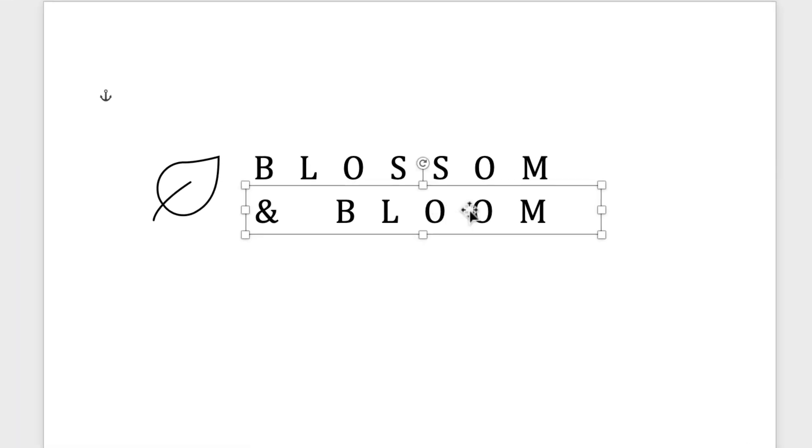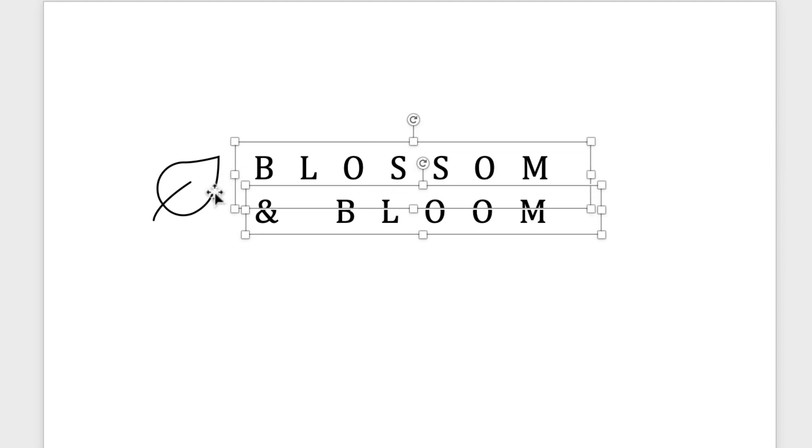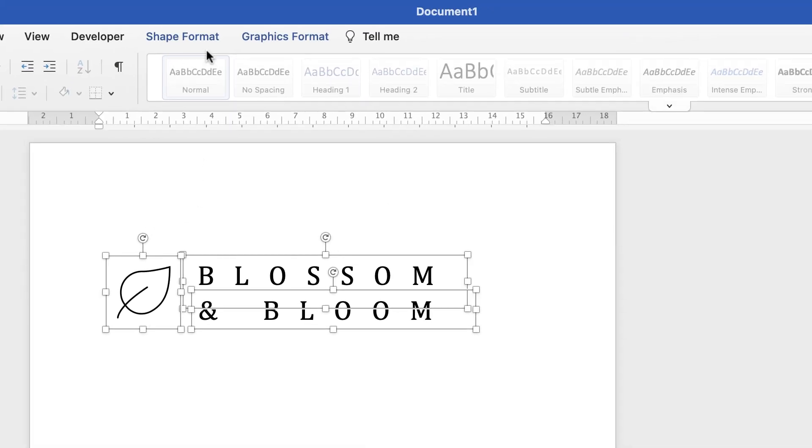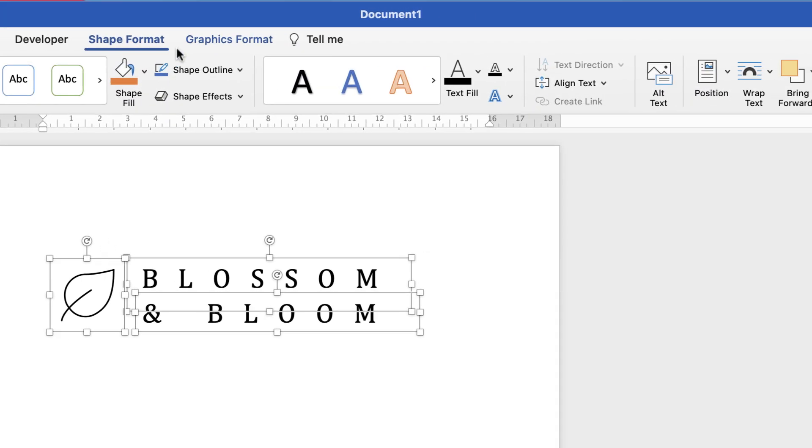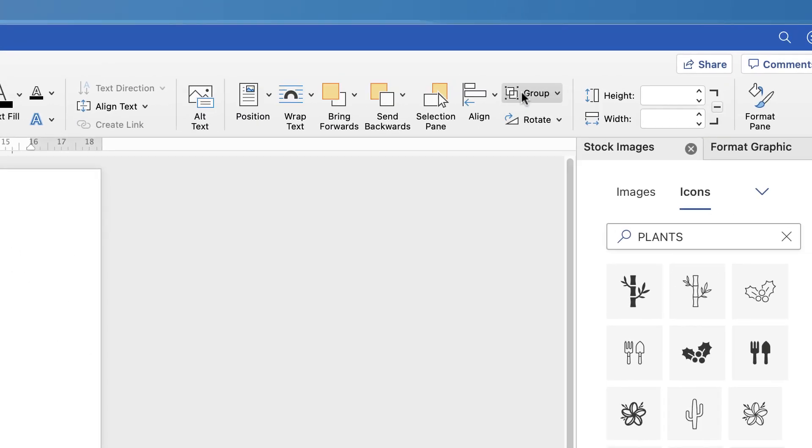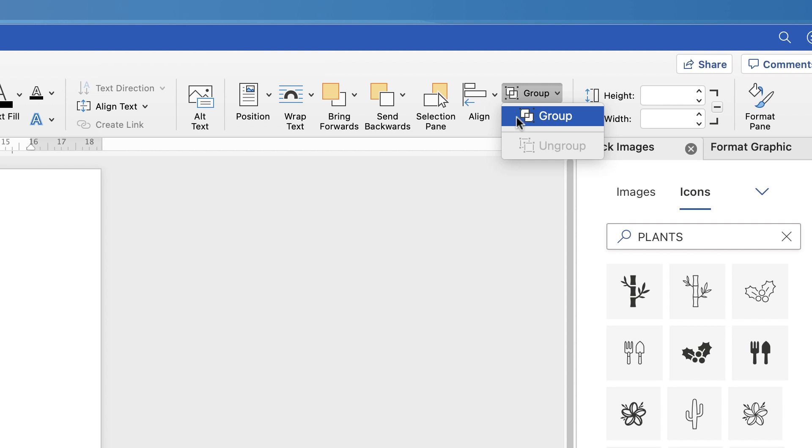So select the text at the bottom, hit the Command or Control key on your keyboard, select the other two elements, go up to shape or graphic format, go along to group, and then select group.